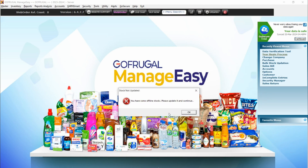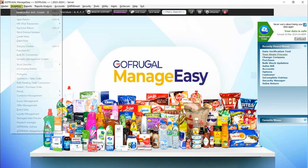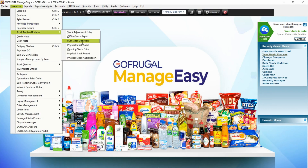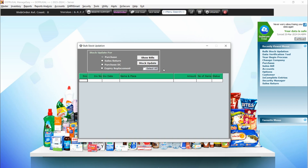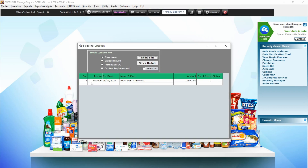Then we have to check if there are any offline stock entries. Similar to incomplete entries, if there are any offline stock while starting the year begin process, it will show a pop-up. To check the offline stock, navigate to Inventory, select Stock Entries or Updates menu, and click Bulk Stock Updation. Click on 'Show Builds' — the invoice details will be listed. To update, click 'Select All' and then click 'Stock Update'.